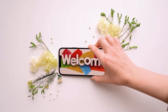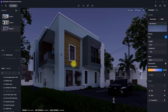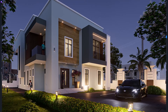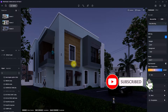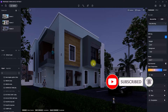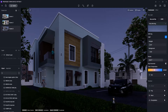Welcome back to the channel. In today's video I'm going to show you how to lighten up your night renderings in D5 Render. If you have not done so, hit the like button and subscribe to this channel for more content like this. Also hit the notification bell to get notified once new videos are released.